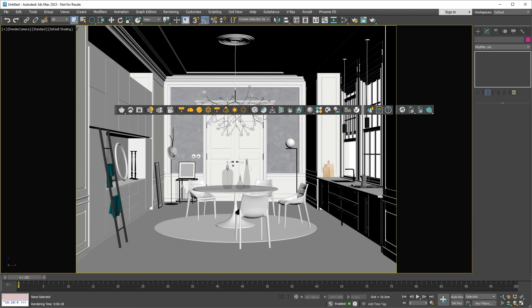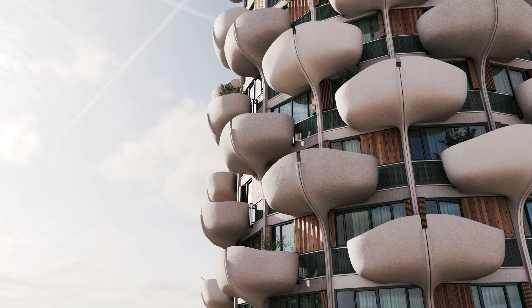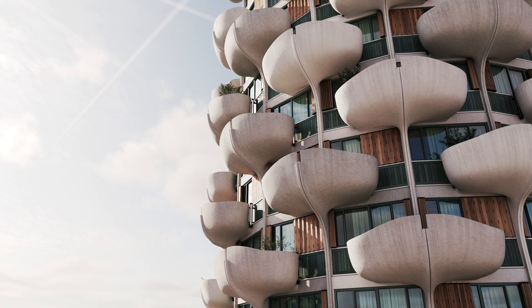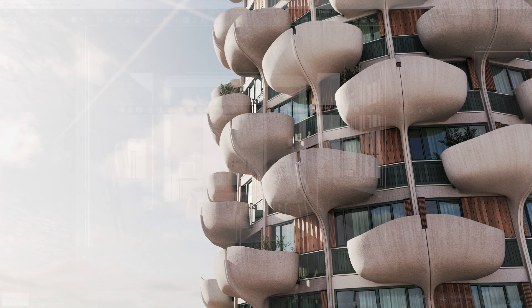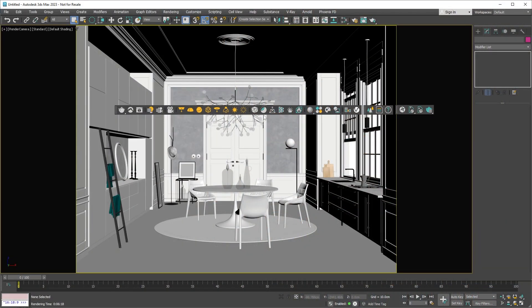You'll also find the V-Ray decal here, a handy tool that lets you put any material on any surface, saving you lots of time. For those of you interested in visual effects, or if you want to spice up your architectural visualizations, there's the V-Ray volume grid.